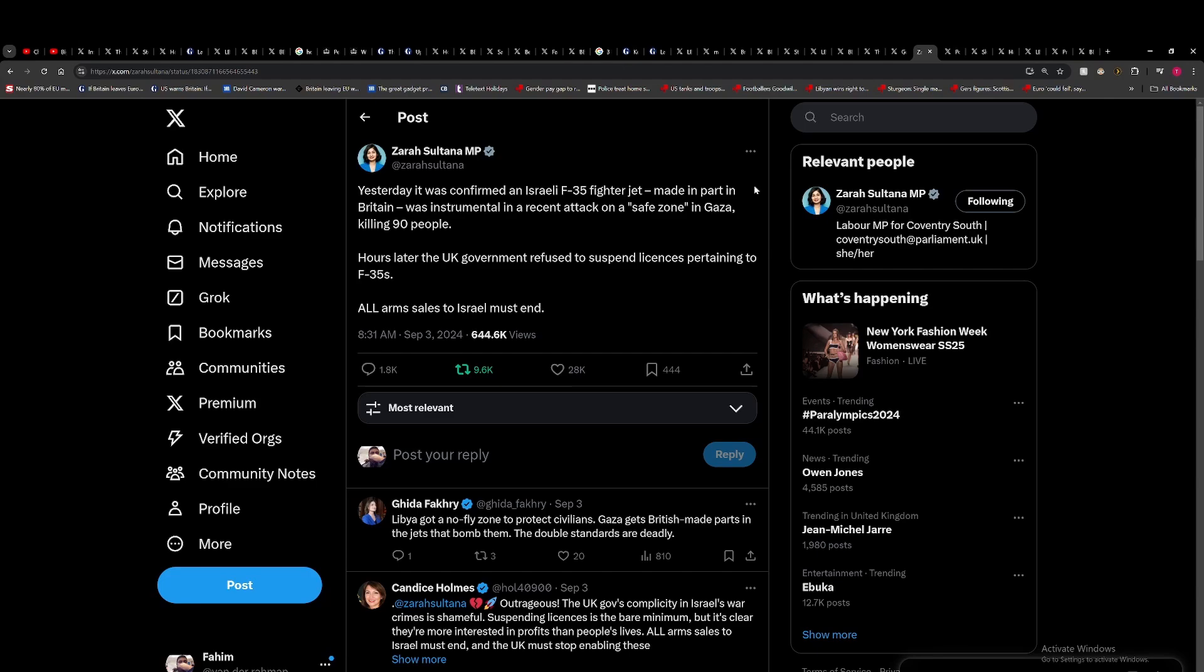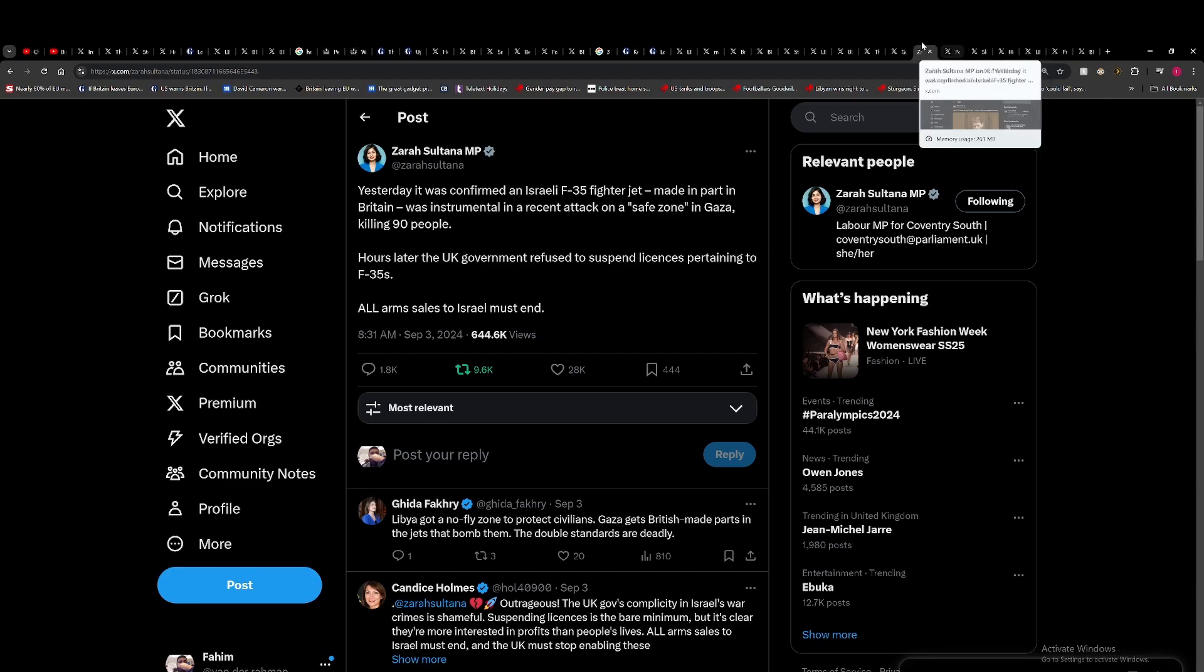And this from Zahra Sultana saying yesterday, it was confirmed an Israeli F-35 jet made in part in Britain was instrumental in a recent attack on a safe zone in Gaza, killing 90 people. Hours later, the UK government refused to suspend licenses pertaining to F-35s. All arms sales to Israel must end. So what the government could do is just suspend the sale of these components to Israel. Because, again, fighter jets, do you class it as an offensive weapon or as a defensive weapon? It depends on what its fundamental use is. But I would always argue it's an offensive weapon. So it's a complete joke, to be honest.